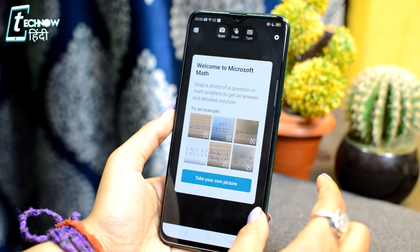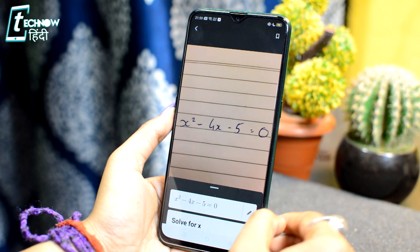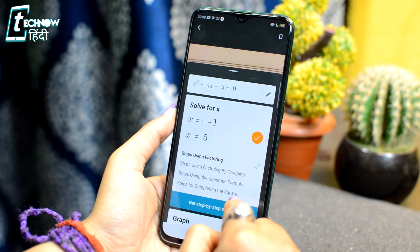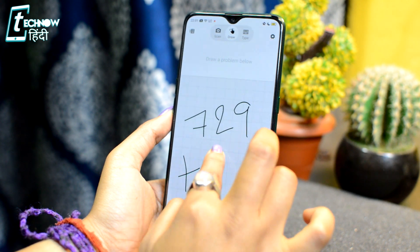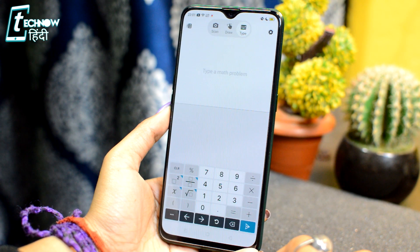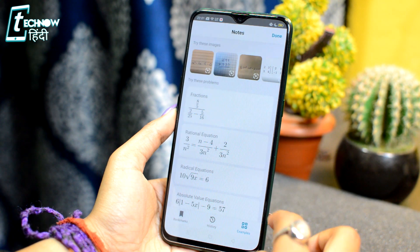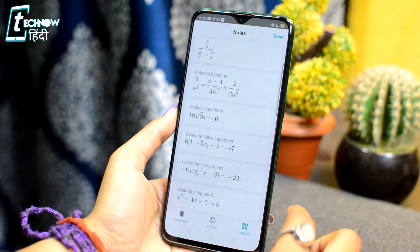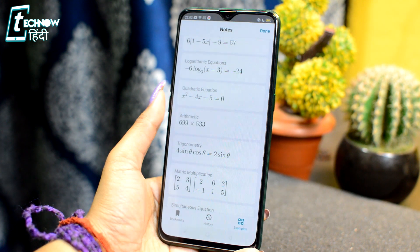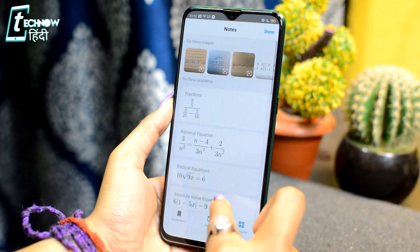You get three options: scan, draw, and type. If you have a math problem in your book, you can scan it directly. You can also draw any math problem, or type the math problem. You can save the answers and save notes. This is a very unique app — you can save bookmarks for any math problem you've solved. This application is very useful for students.